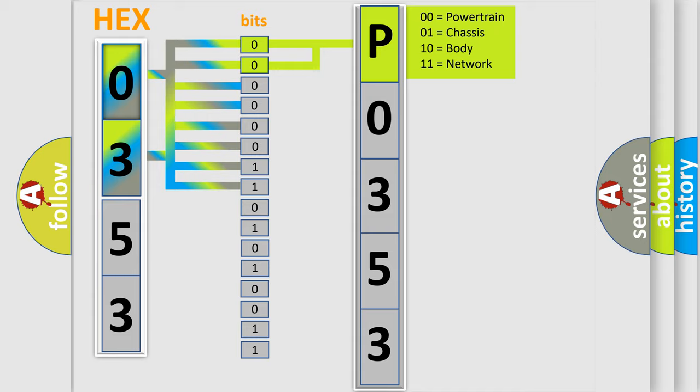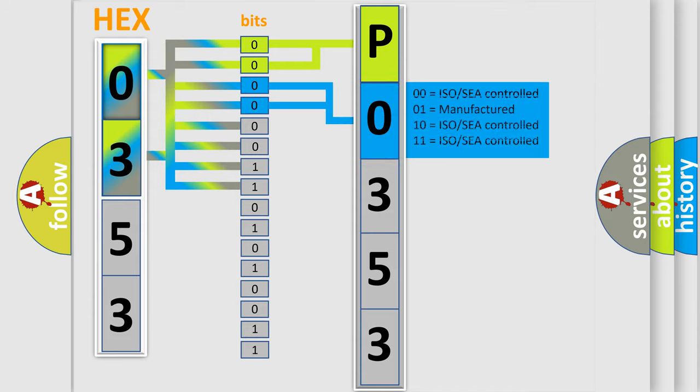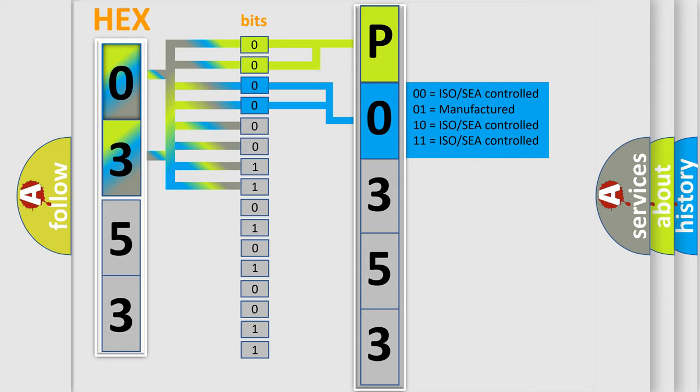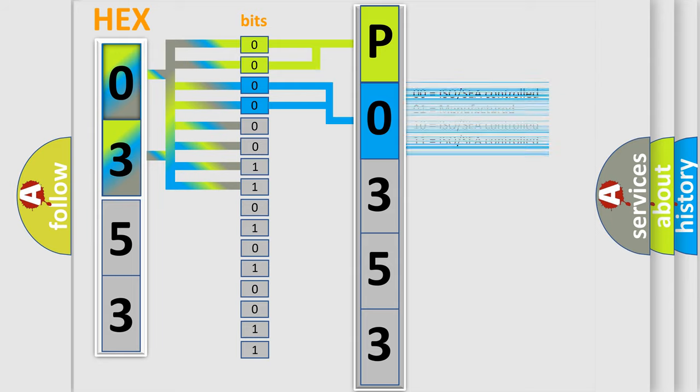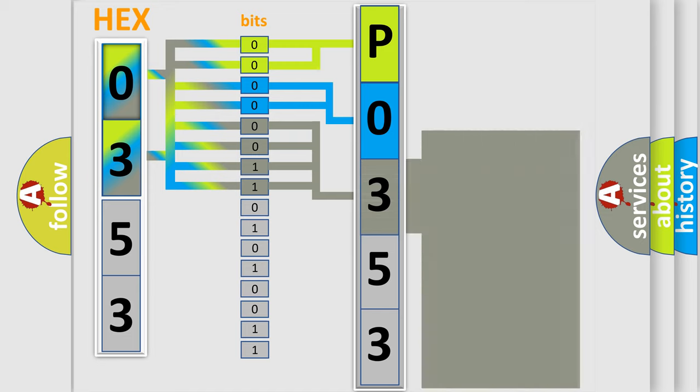The next two bits determine the second character. The last four bits of the first byte define the third character of the code.